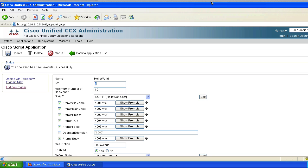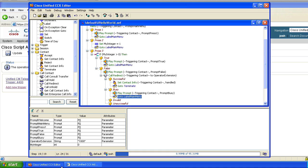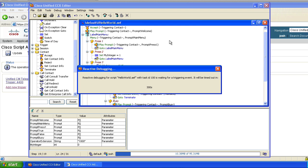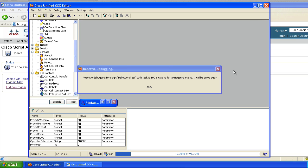All right, guys, we're back. We've got our prompts all recorded and our variables set. I went ahead and changed the operator extension to 1000 instead of 1002, because that phone's in a better location. So we're going to call this auto attendant, get our welcome prompt, then our main menu prompt, and navigate some of these options. So that you can see what's happening, I'm going to do a reactive debug on this script — we'll point to hello world, give it a timeout, and just watch the thing as it bounces around.